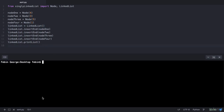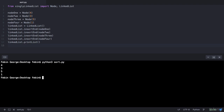Let's open our terminal — it's python3 if you are on Mac or Linux, and py if you are on Windows, then the file name which is sort.py. Now you see that we have the output as 4, 3, 5, and 1, which is not in sorted order.